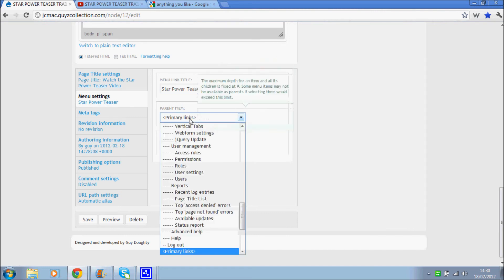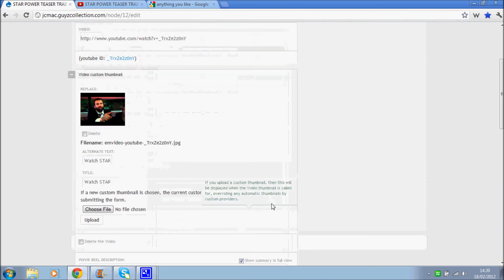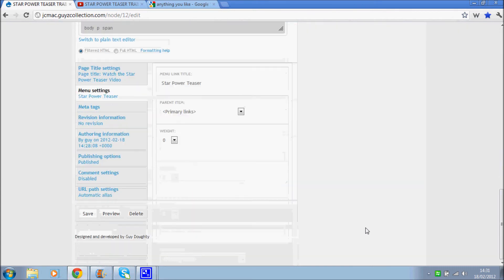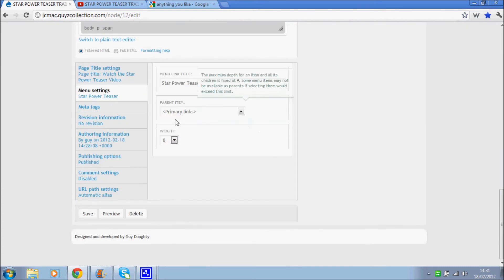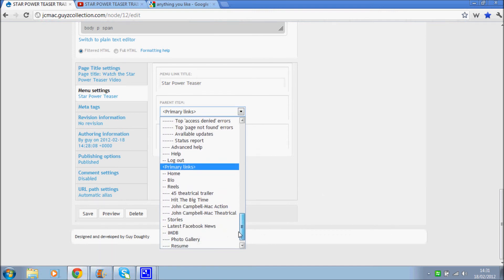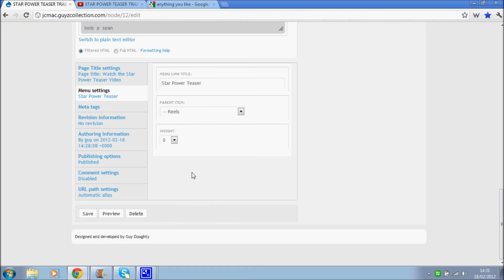I don't want to add primary links. Primary links, by the way, are the main links for any given site, often displayed at the top of the website. And inside primary links I've got reels. I'm going to put it in there.